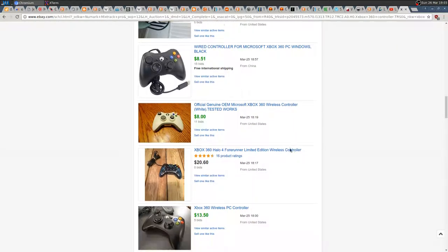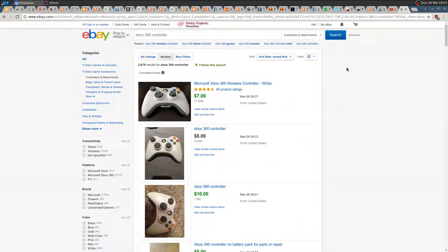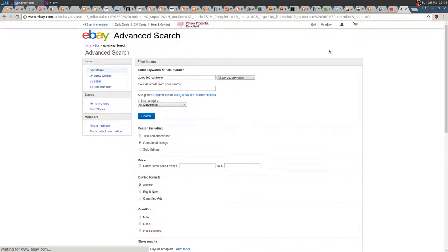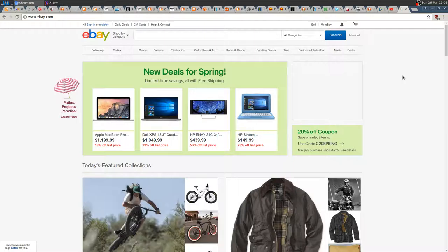Hope it was helpful. As I said, go to Advanced Search and check Completed Listings — that way you have all the prices you need. See you in the next tutorial, video, gameplay video, or whatever I'm going to do. Bye bye!